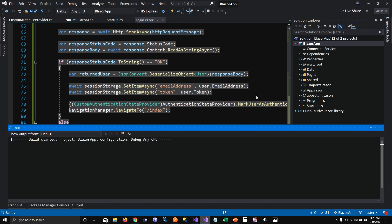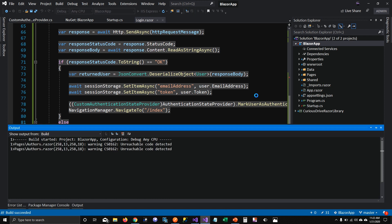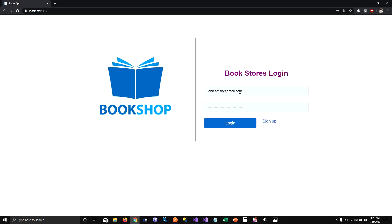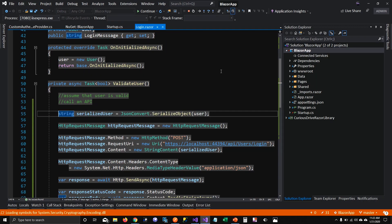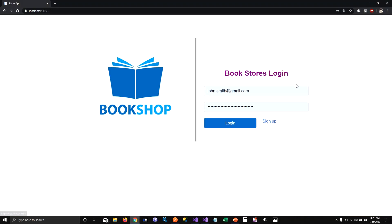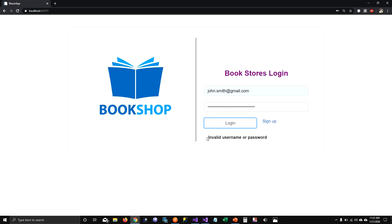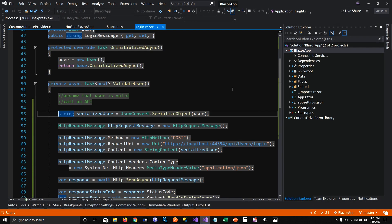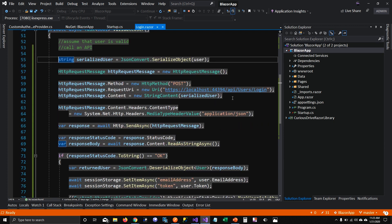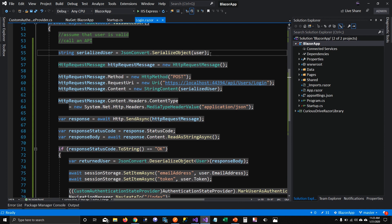Let's run and see how this looks. John Smith's username and password are valid — clicking login gets us into the system. If I log out, enter an invalid username and password, and click login, I get "Invalid username or password". With a valid username and password, I get into the system. That's how you use HTTP client to call an API and log in.